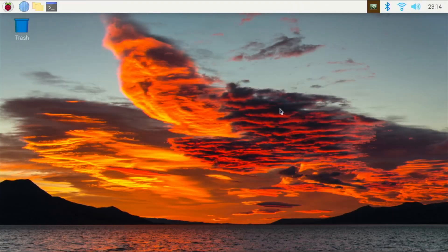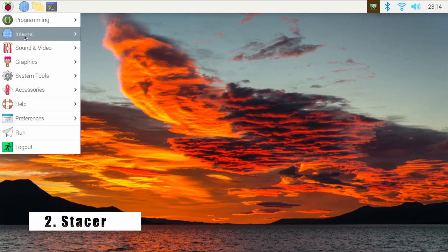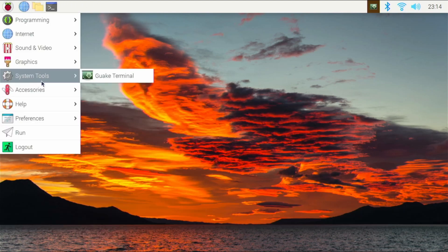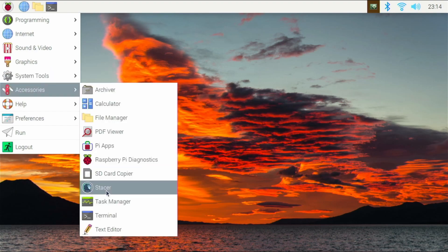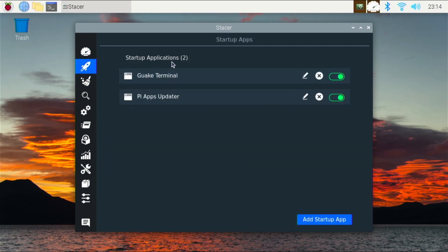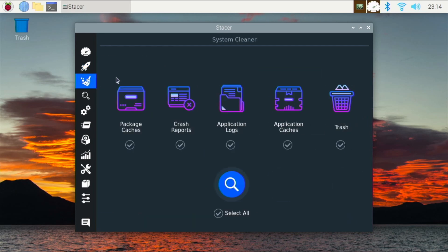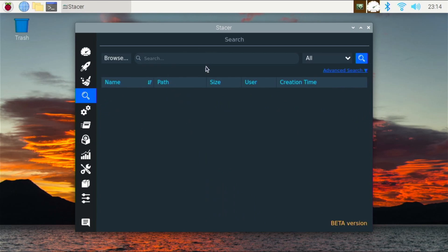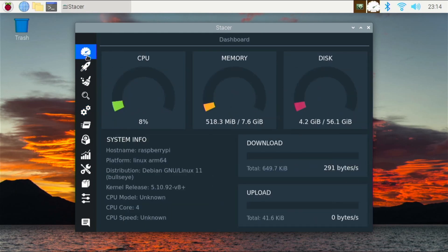App number two is going to be an application called Stacer. Stacer is basically an application that does a lot of stuff for our Raspberry Pi 4 — it can act as a task manager, it can wipe unnecessary files from our system, we can disable startup applications, wipe our trash or logs, and search for applications that are installed on our system. There's a lot that can be configured from Stacer, and it really is useful on your Raspberry Pi 4.